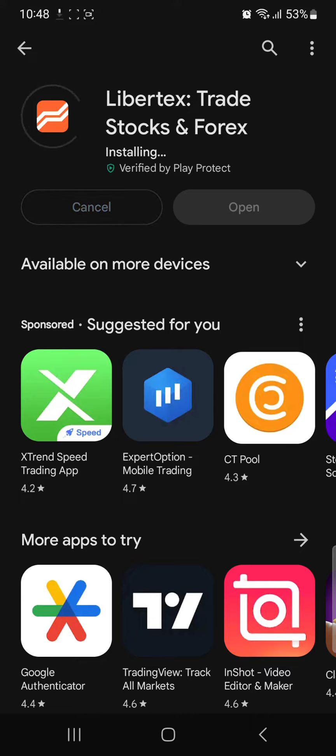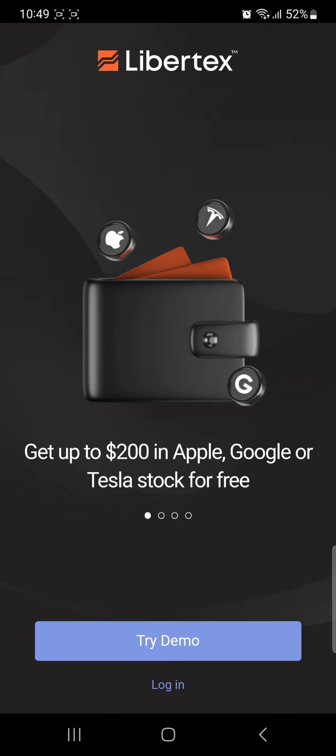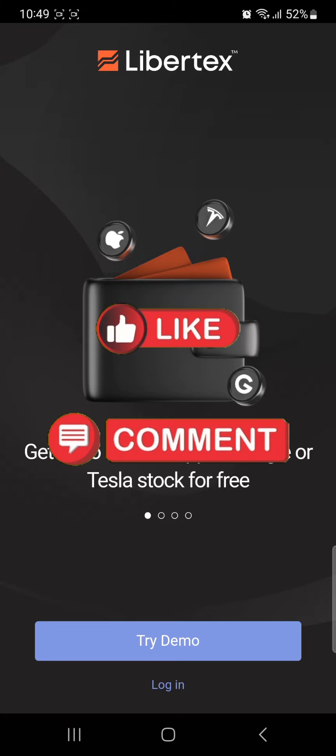Depending on your internet speed. Once the app has been installed, open the Libertex app for a user-friendly platform with commission-free trading. That's it for today's video — if you guys find our video helpful, please leave a like and comment.